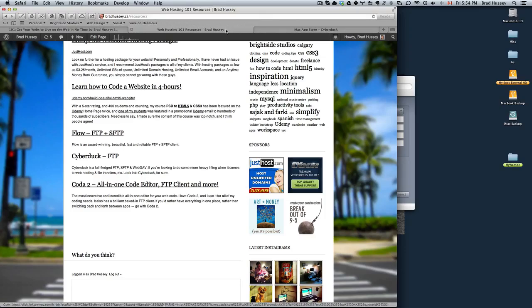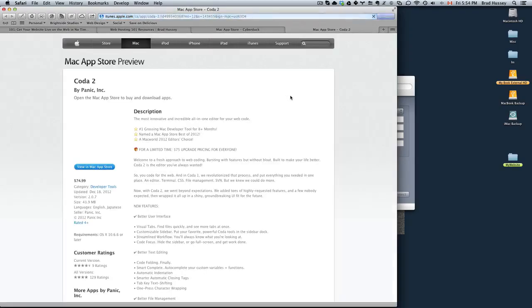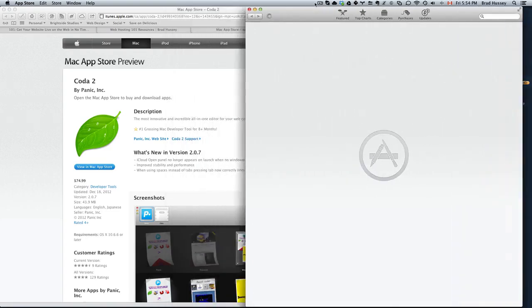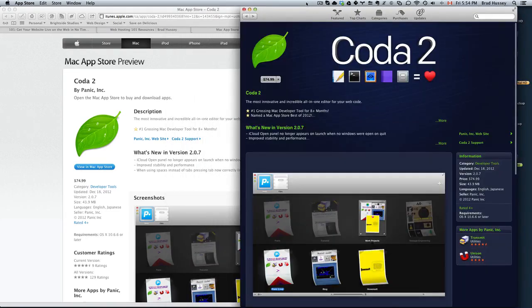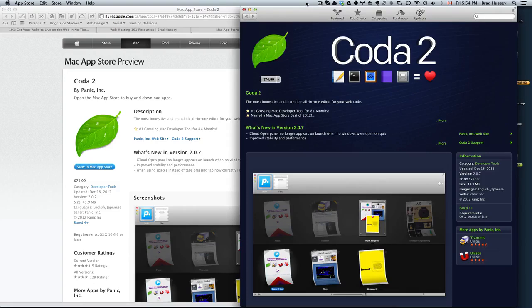The other option is Coda 2. It's an all-in-one code editor and FTP client, and I actually use this primarily because I'll code a website, dev it on my computer, and want to upload it live on the server, on the domain. Instead of opening up another app like Flow and finding the files in my finder and dragging and dropping them, I'd like a more efficient workflow so it's built right into Coda. But I'm going to show you how it works with Flow.